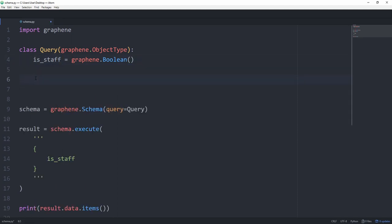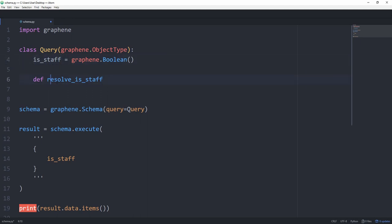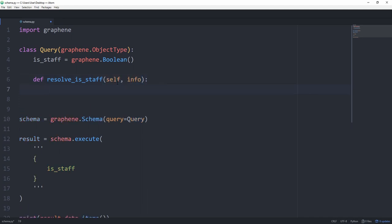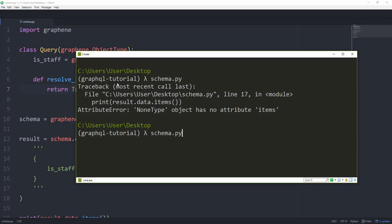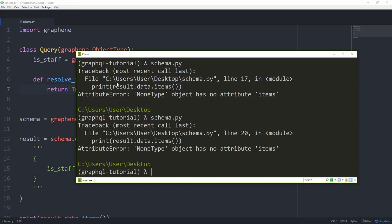And to tell it how it should resolve it, we can create a function called resolve underscore is underscore staff. Basically just the name of our field and then prepending a resolve underscore. And this one takes in the self and info. And for simplicity, we are just going to return true. Okay, let's now try it out.